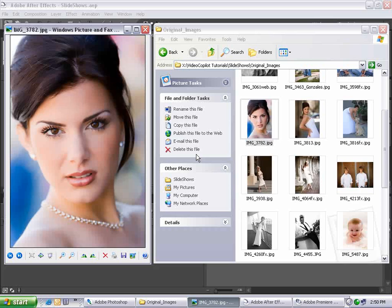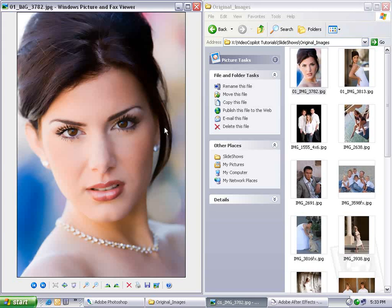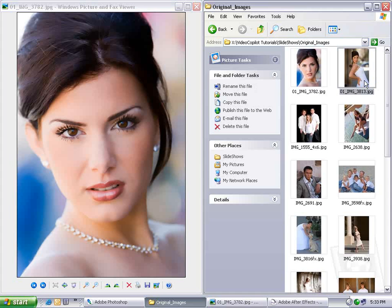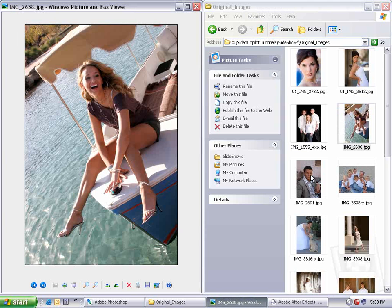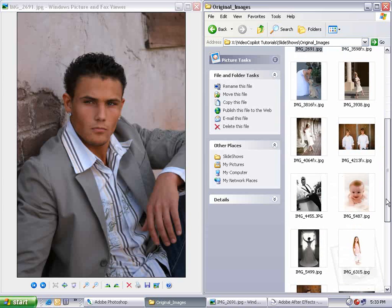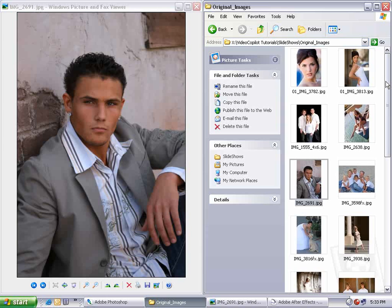Hi, Andrew Kramer with VideoCopilot.net, and thanks for tuning in once again. What I have here is a bunch of images shot by my good friend Judy Haley, and she's a professional photographer. These are just some shots I happen to have on my system here. We're going to create a slideshow using these pictures — an effective way to make a decent slideshow.